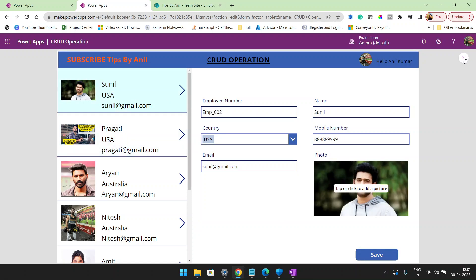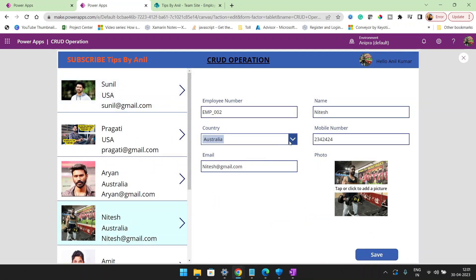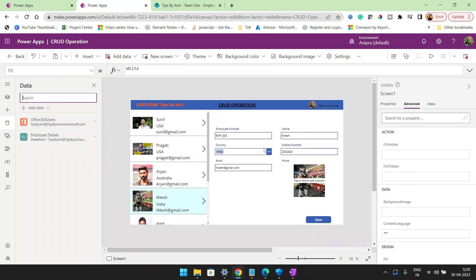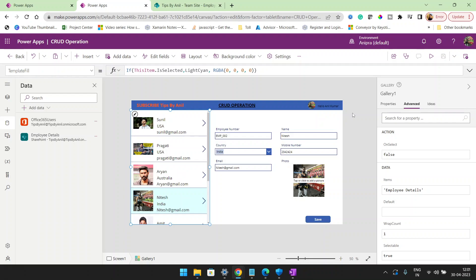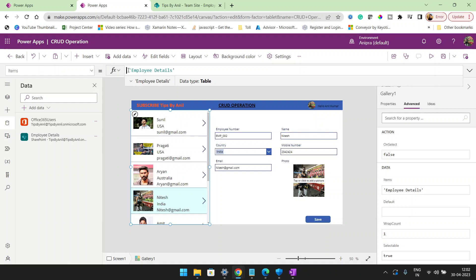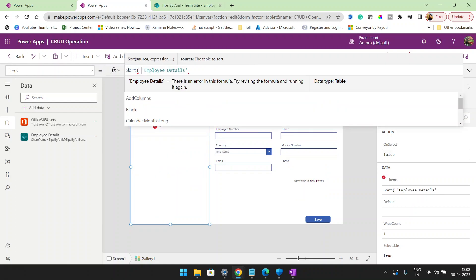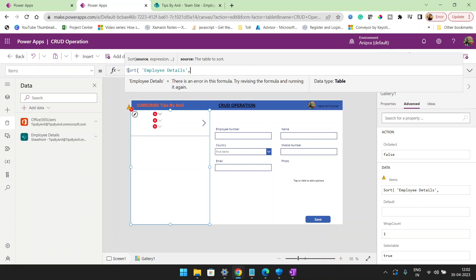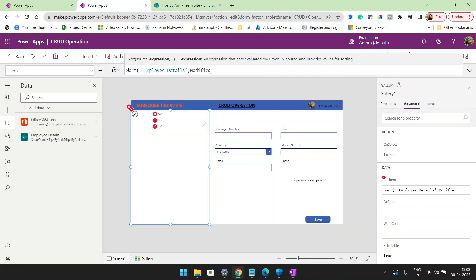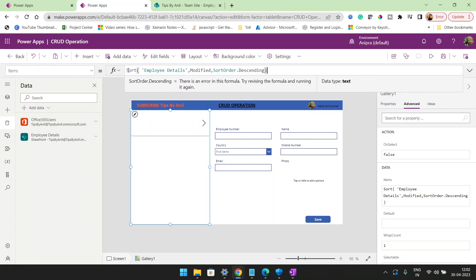Now if I change Nitesh's country from Australia to India, the record is going to change, but I want the last modified record to come to the top. So I will go to the data source and create a sort function — sort by Modified, descending. Now whenever a user makes a change, that record goes to the top.